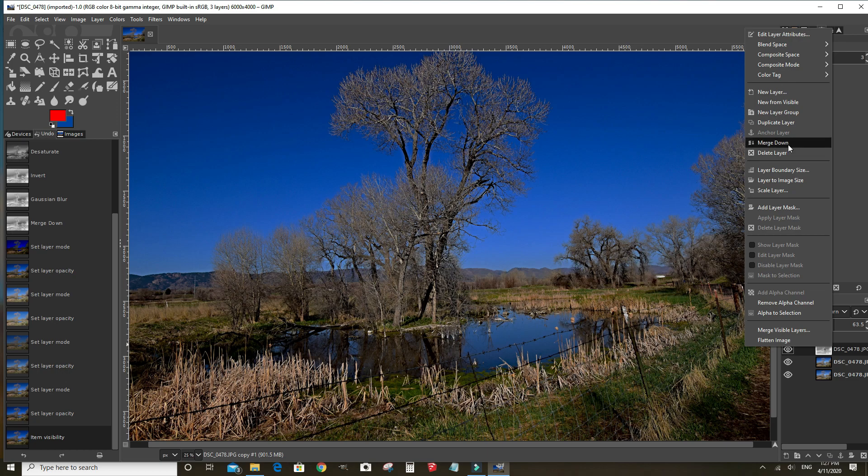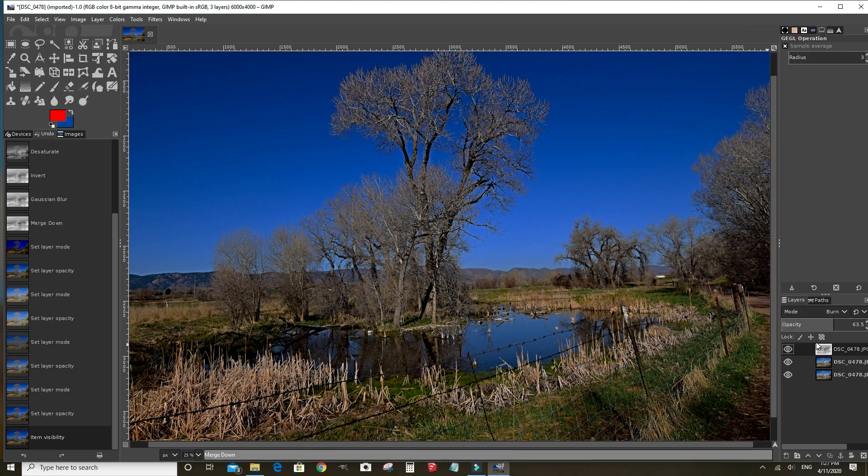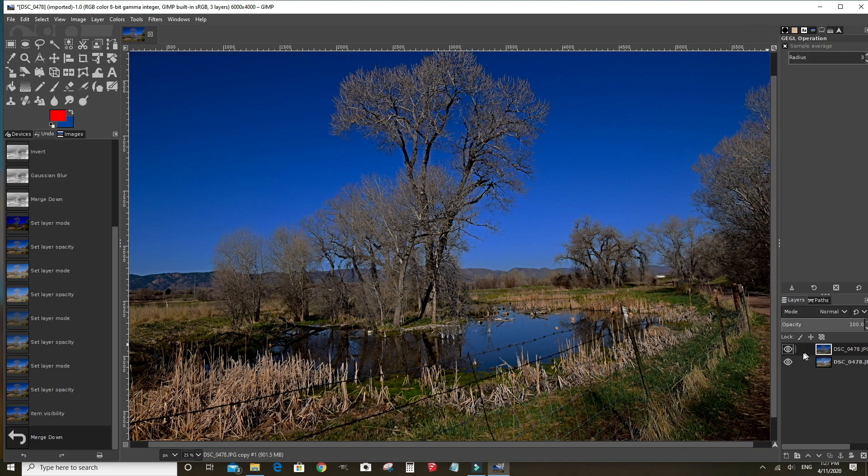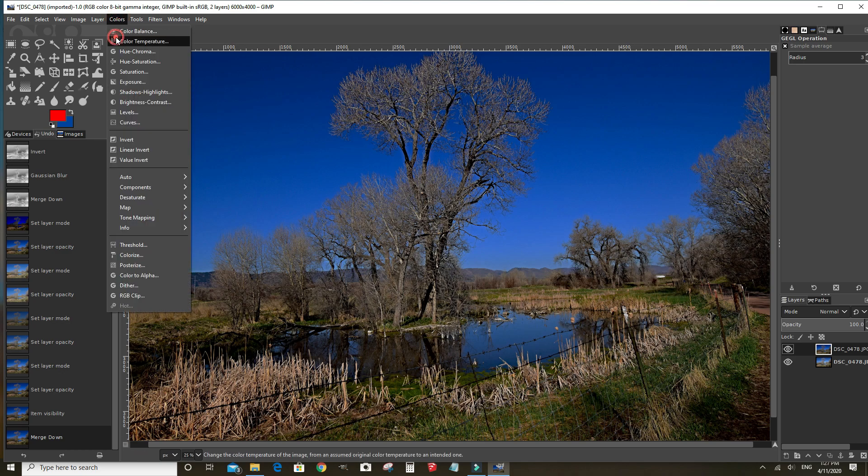Let's go ahead and merge this layer down. Merge these top two layers. I'm going to make a couple other slight edits to it. We want to bring out some of this browns and reds.